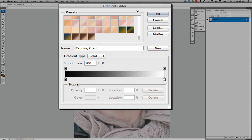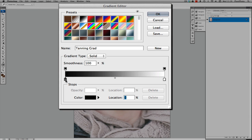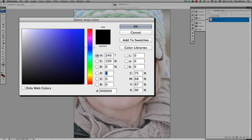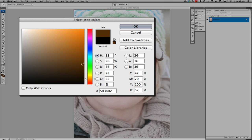We need to create two colour tones for tanning. You can find an image of someone who's already tanned and sample those colours, or use these settings — they're not exact and will vary depending on the model, but we need a starting point. Click on the black stop and then click on the colour box to change the colour. For the darker colour, in the RGB boxes type 93, 52, 24. That gives us a nice dark brown colour. Click OK.